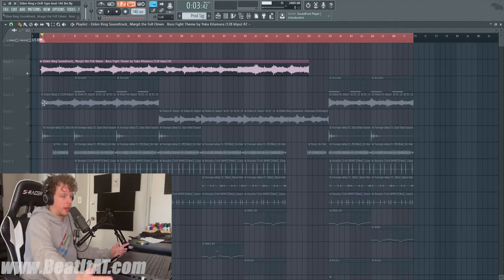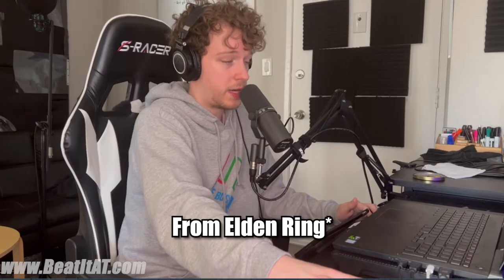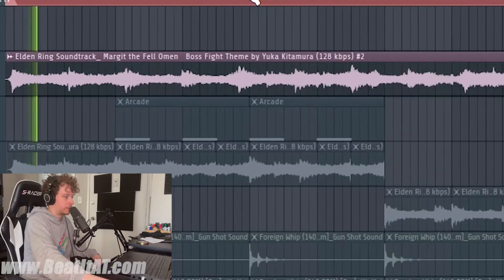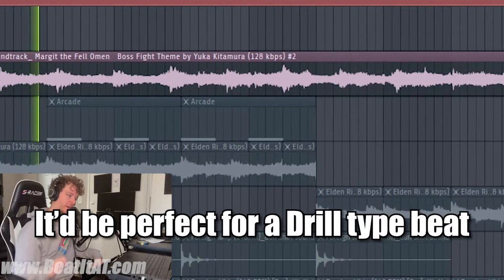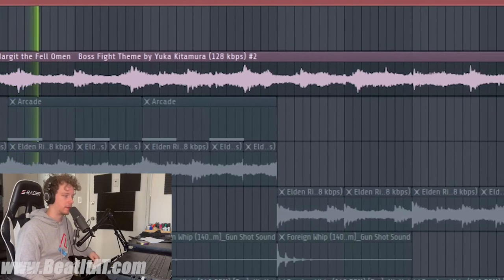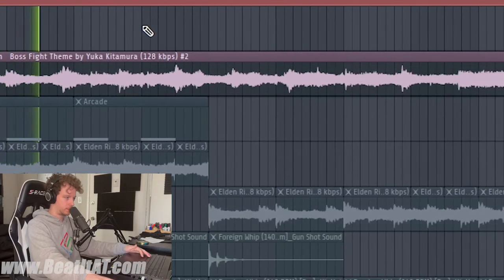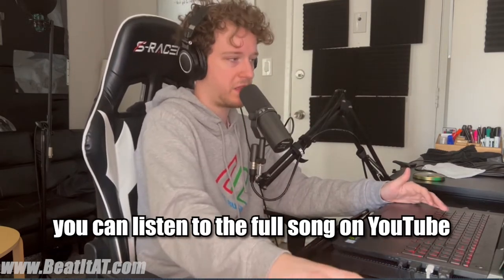So you guys will still get all the information on how to do it and how you can achieve a very similar sound or approach. Here is the theme of Margit the Fell Omen from Elden Ring that I sampled — and I hate Margit the Fell Omen. I haven't beat that boss yet. So yeah, that's why we're here. It's very theatrical — it would be perfect for a drill beat. That's the sample; you guys get the gist. If you really want to listen to it, you can find the theme on YouTube.